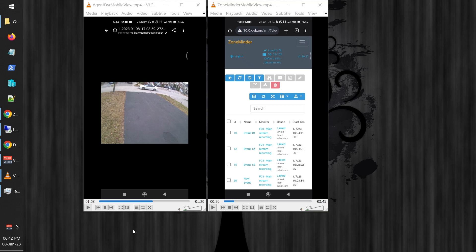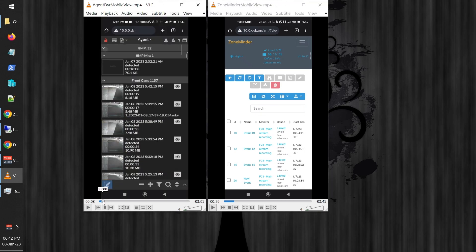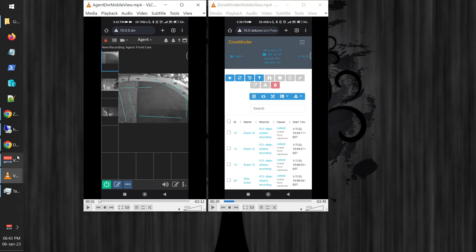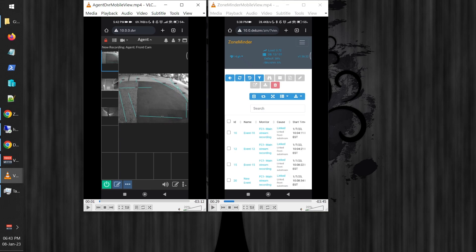Welcome folks. In this session I'm going to show you the two different views for both Agent DVR and ZoneMinder — what they look like on a mobile device. On the left I have Agent DVR recording that I did on my mobile phone using Android, and on the right is ZoneMinder. I'm going to open up Google Chrome and use a developer view to show you the difference clearly.